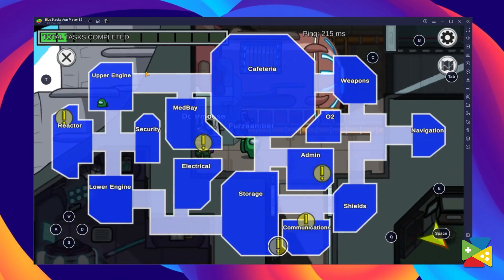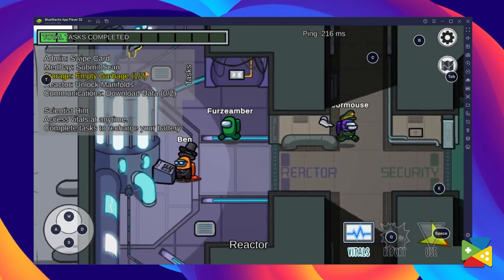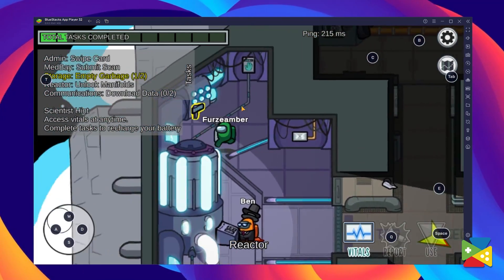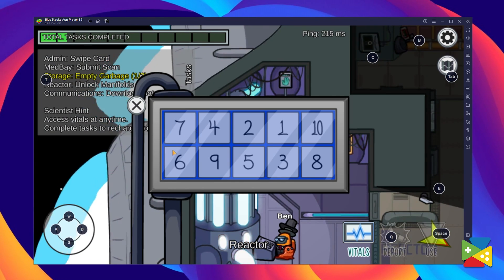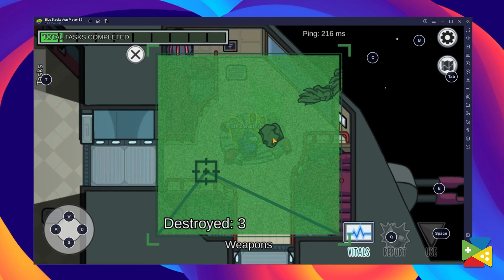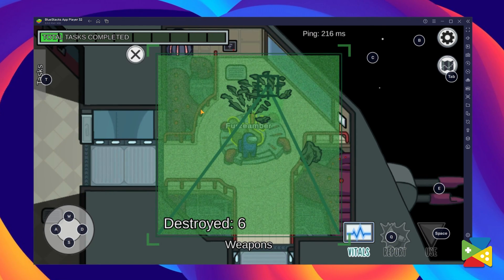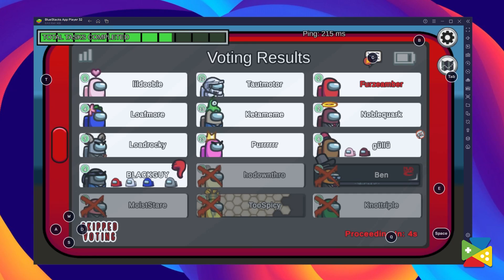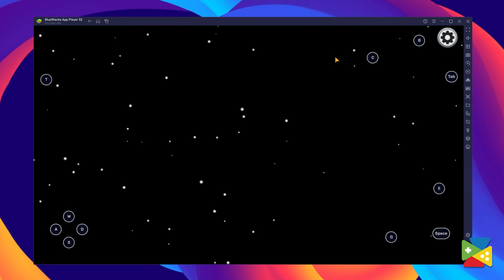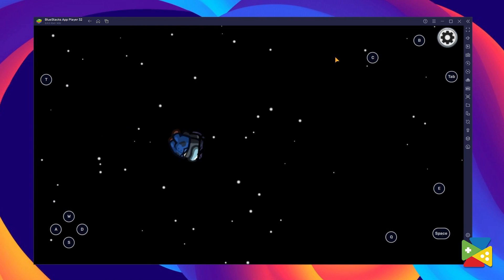The remainder of the players are part of the regular crew who are just trying to escape unharmed. To do this, they have to complete several tasks, or better yet, find the Impostor and vote them out into space.